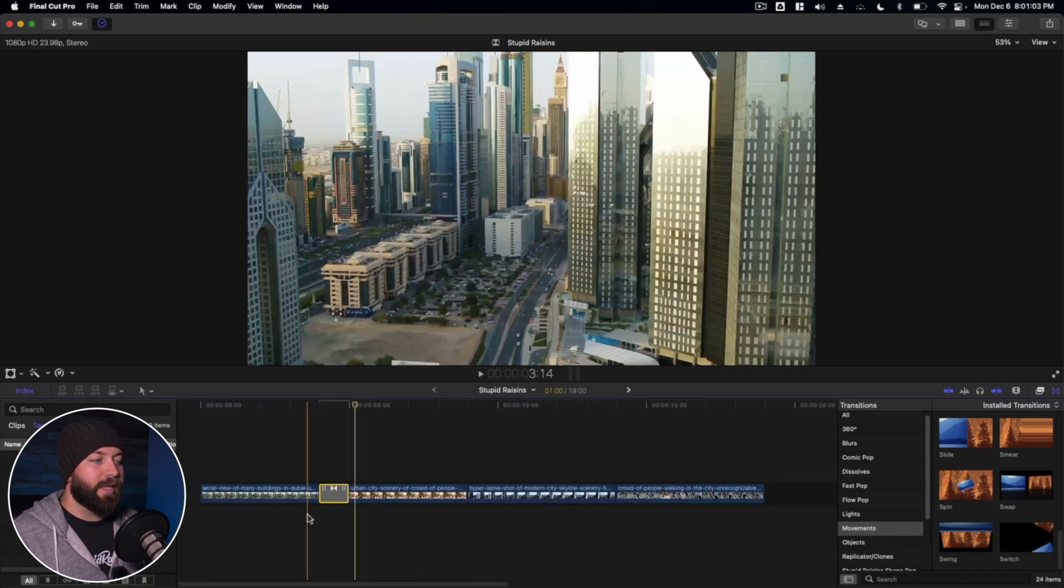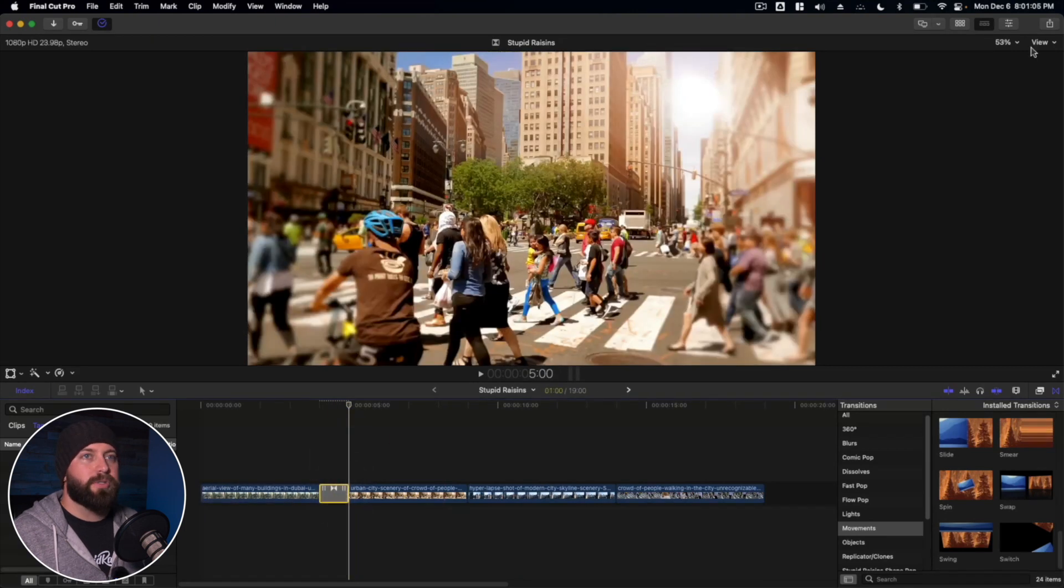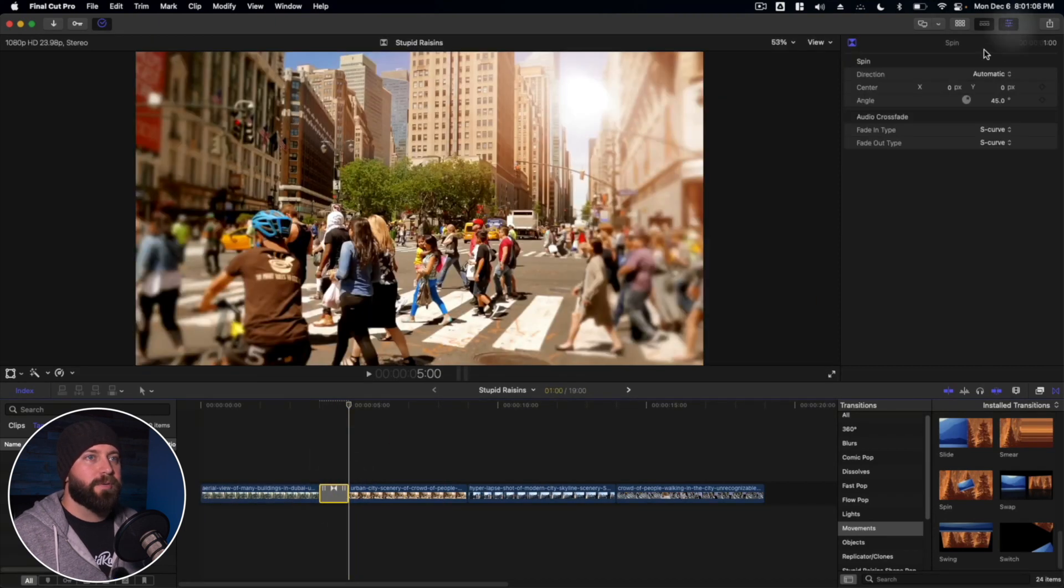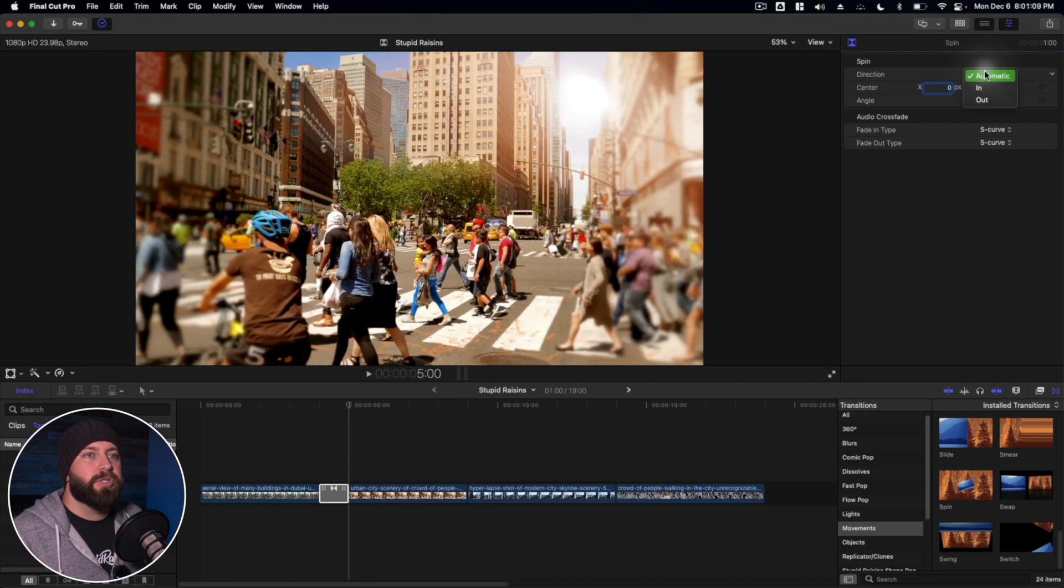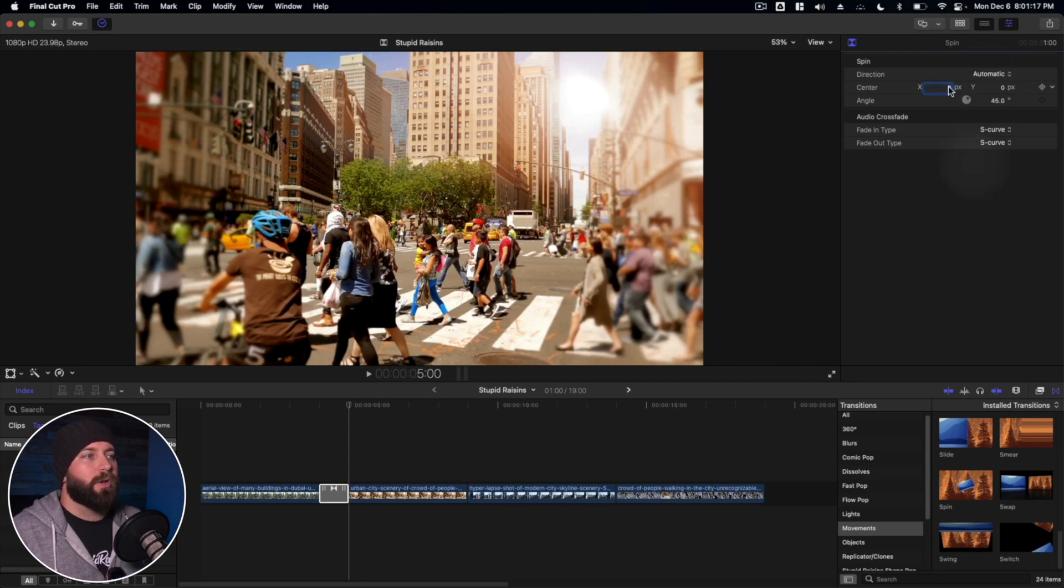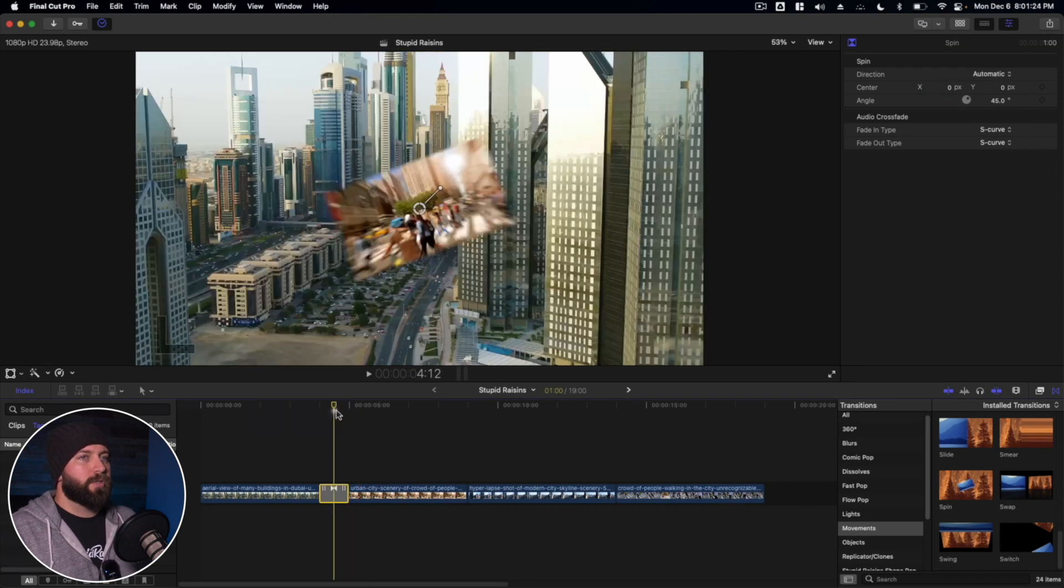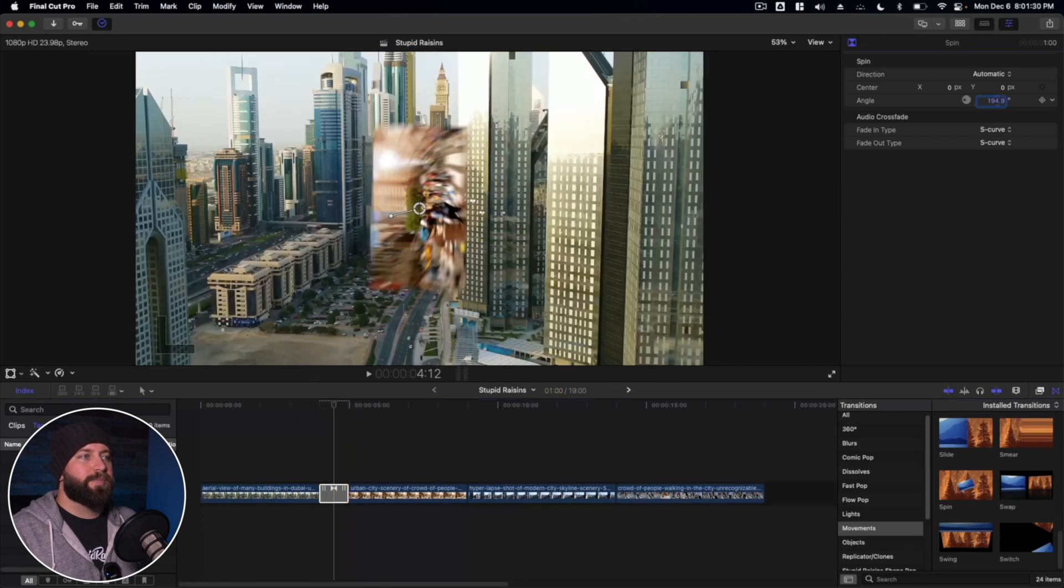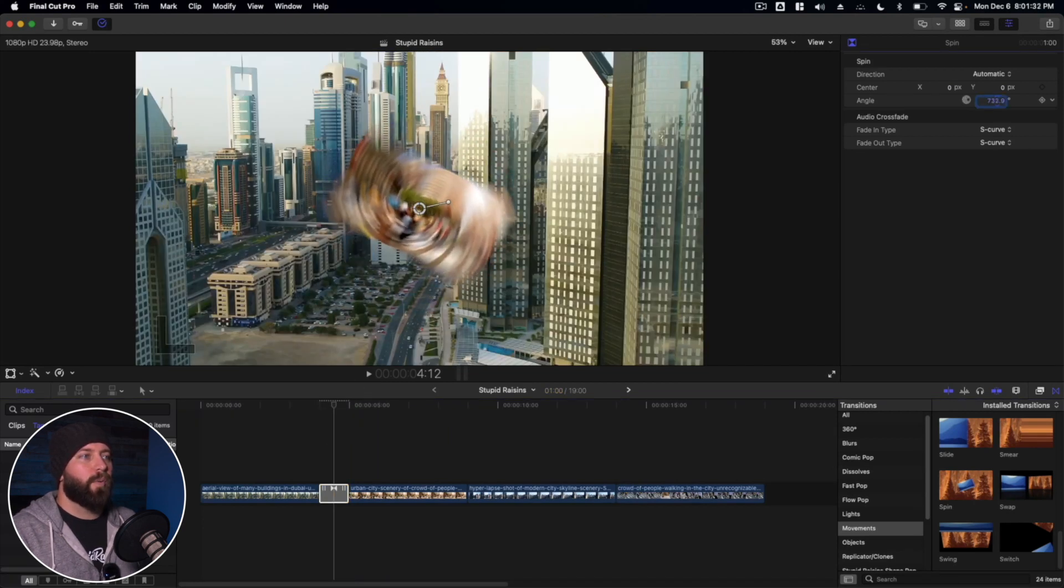Now if we select the transition and go up to the inspector, we do have some options. So we can choose the direction, whether we want it to spin in or out. We can also change the center point to where we want the spin to take place, the angle, fade in, all that. So the angle is basically where that spin is going to start.